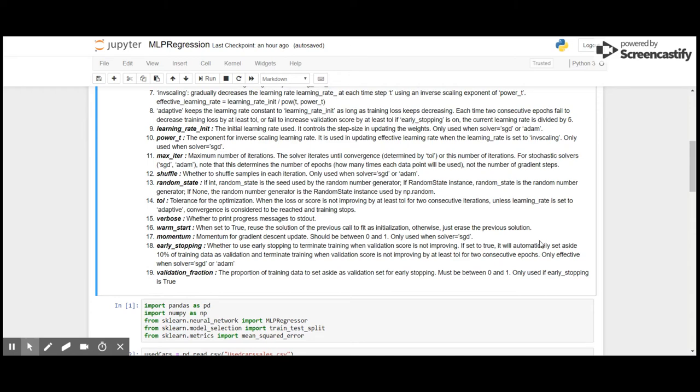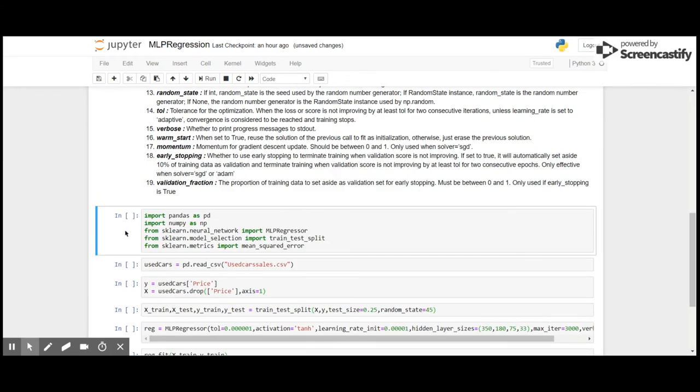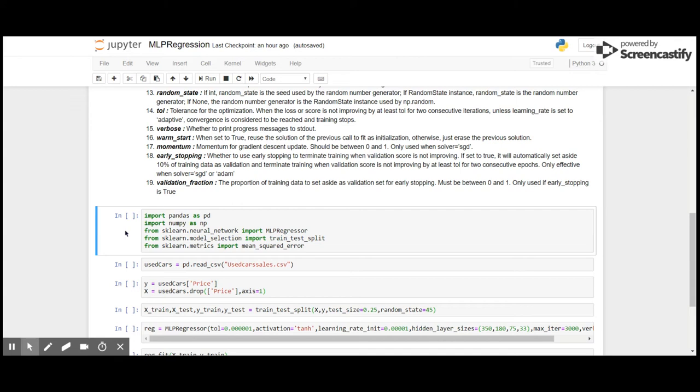In order to demonstrate multi-layer perceptron, I am going to use our used car sales dataset. Here I am importing the required packages: pandas to load the dataset, numpy for mathematical operations. I am going to use the multi-layer perceptron regressor model from scikit-learn's neural network, and I am going to split the dataset in train and test sets using the model selection of scikit-learn.